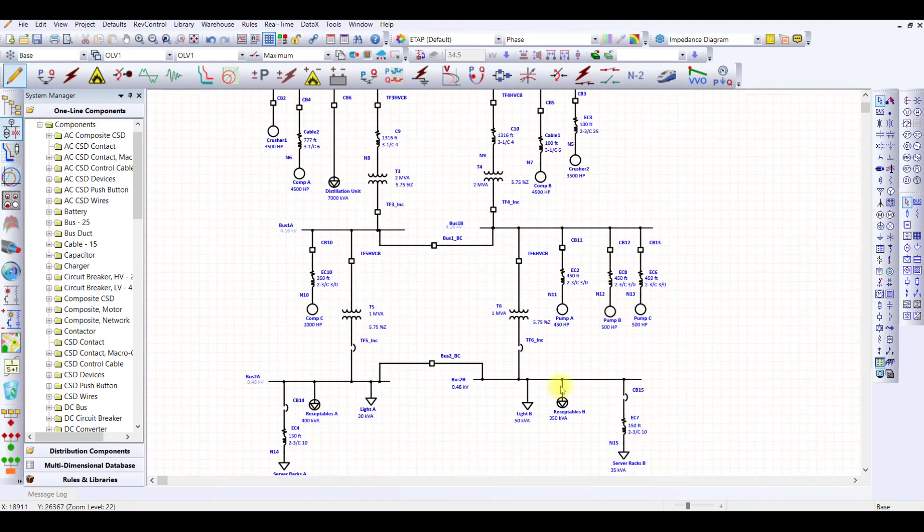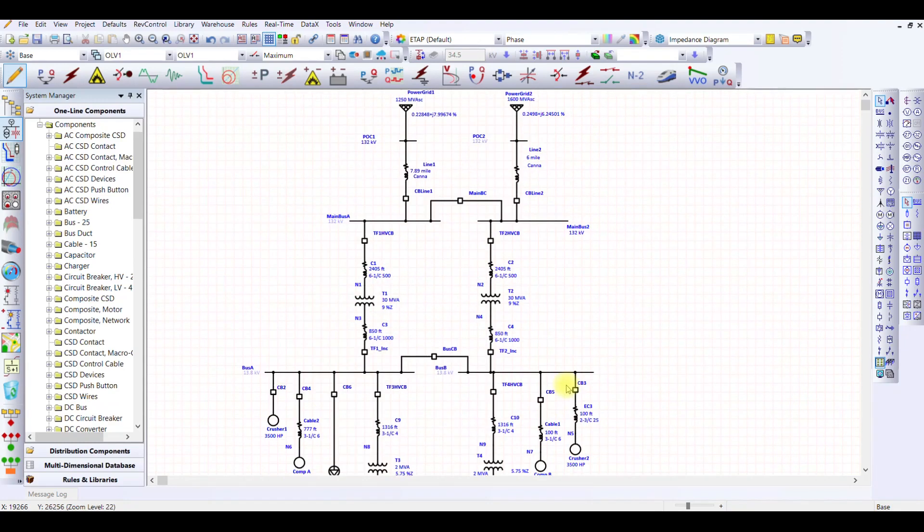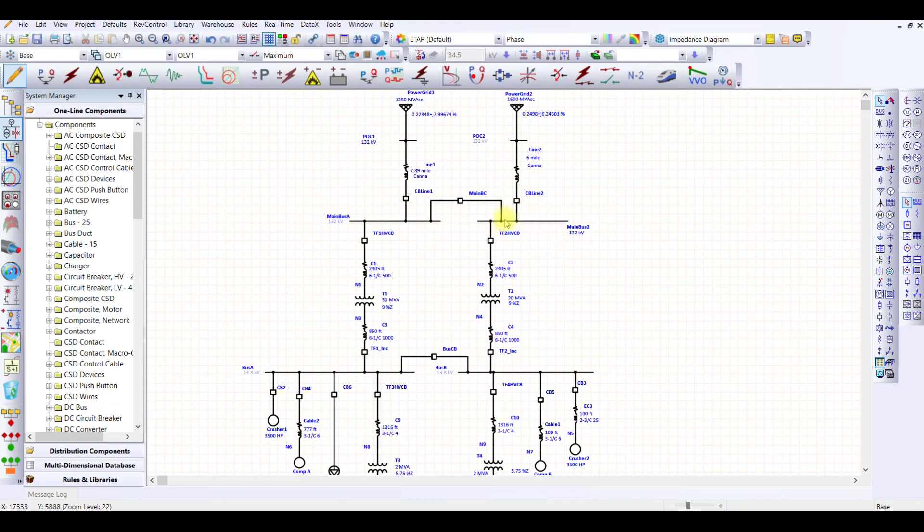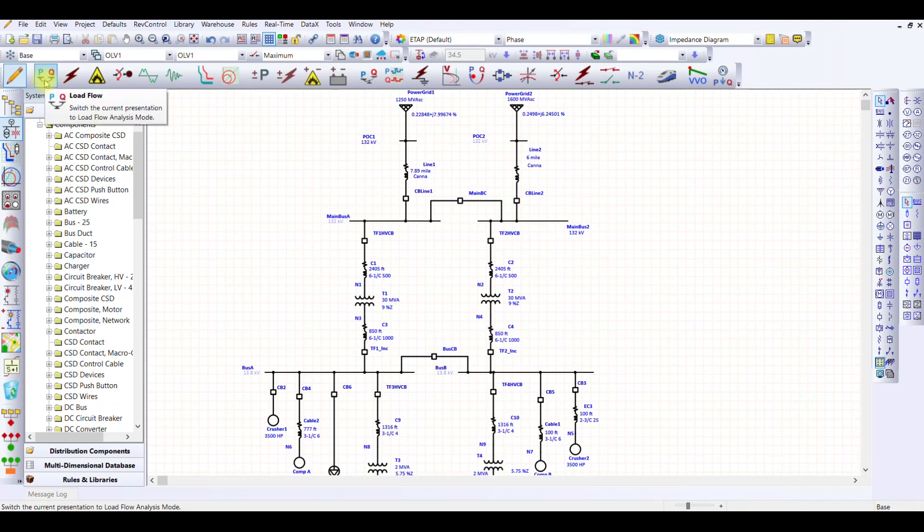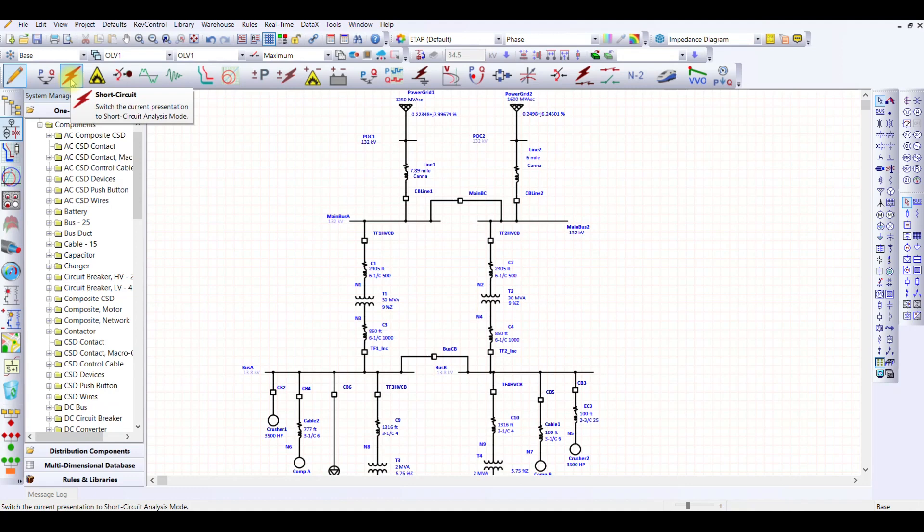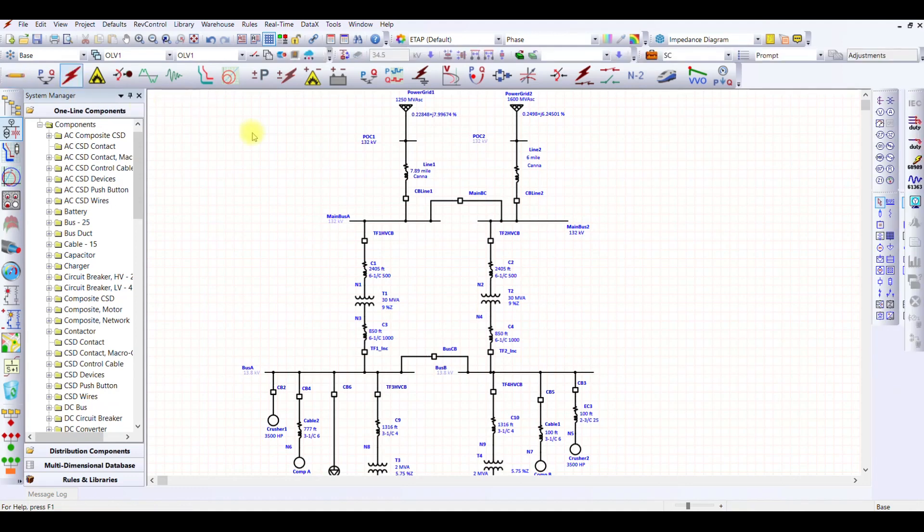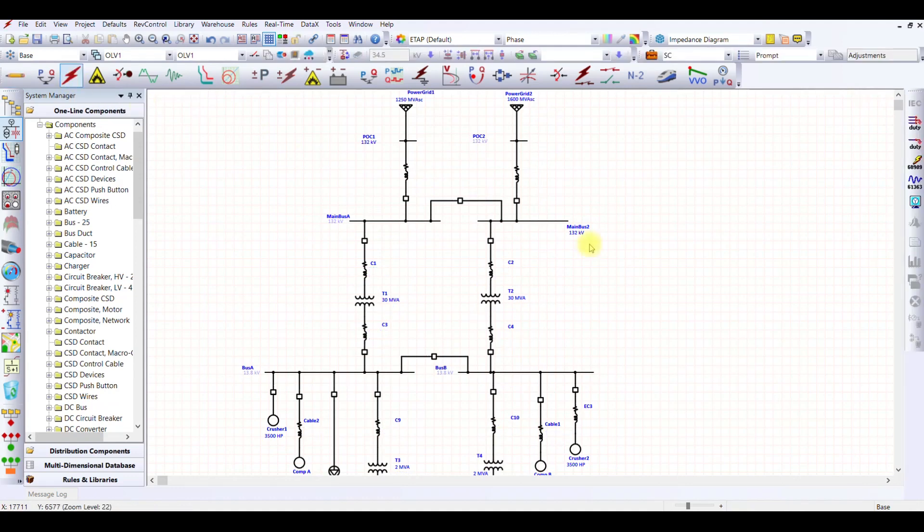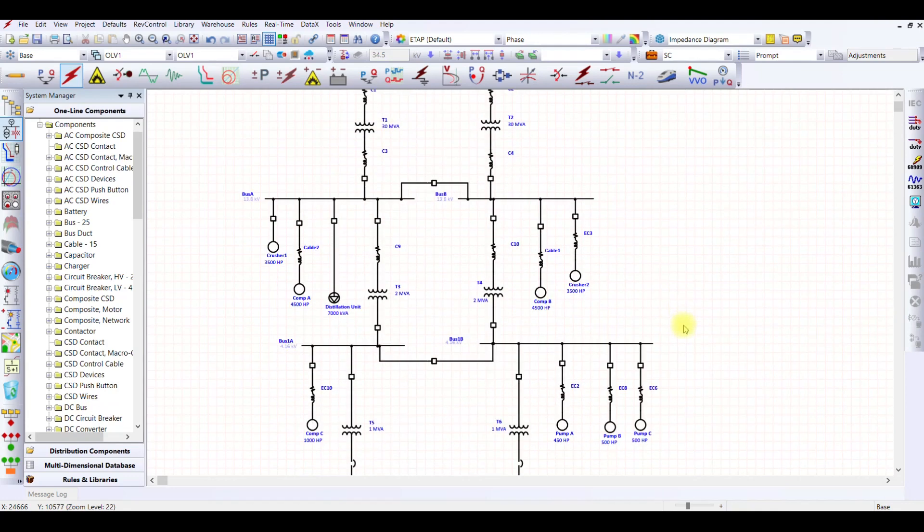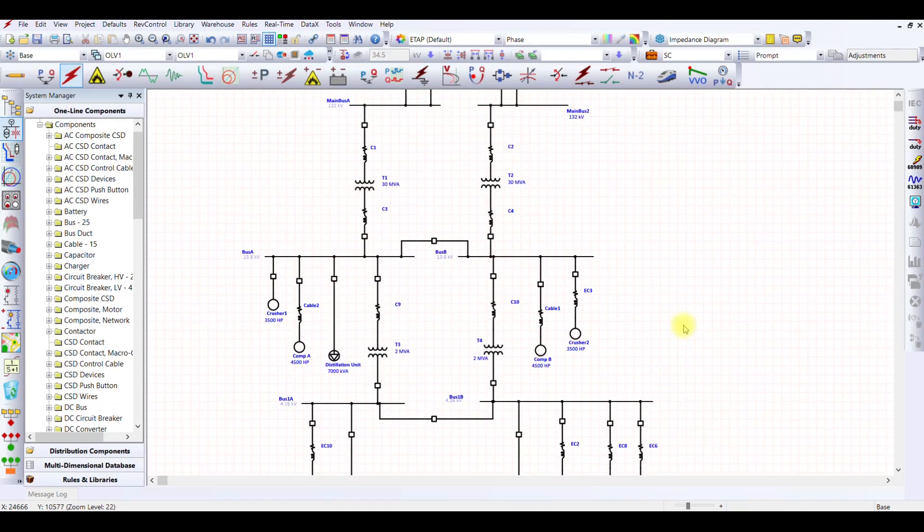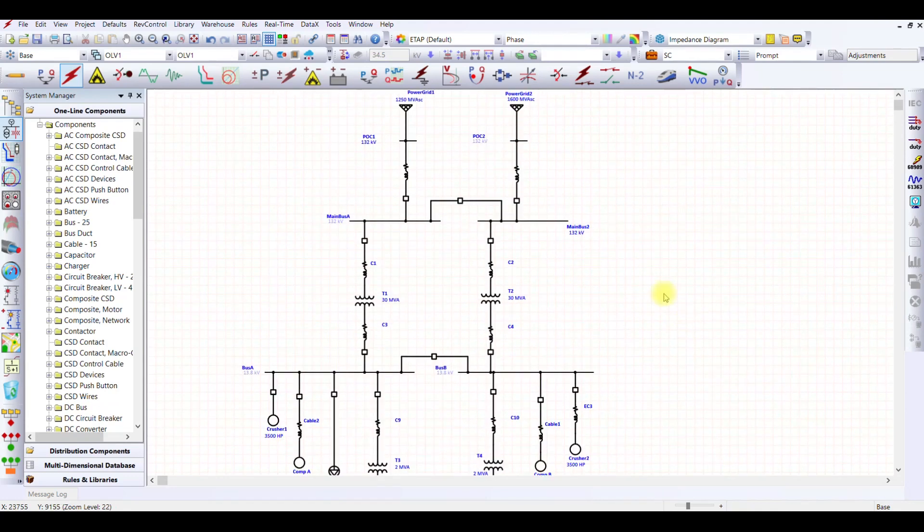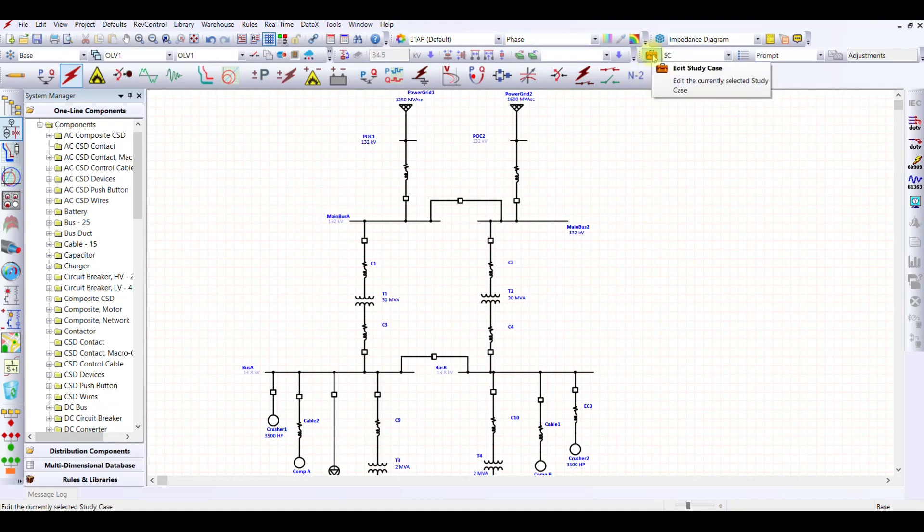We have this configuration available for the maximum. This is exactly what we want. So we are going to first perform the short circuit analysis on this maximum configuration so that we can get maximum fault current. In order to perform short circuit, what do we have to do? We have to go to this tab now. Before for load flow analysis, we were using this PQ load flow tab. Now for short circuit analysis, we have to use this short circuit analysis tab. When I click on this tab, now my network configuration has been selected for this. So this is my network configuration.